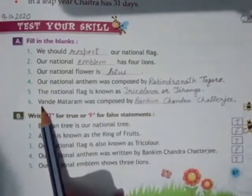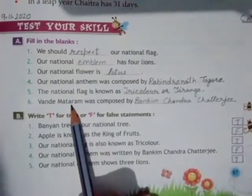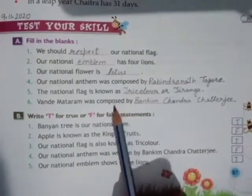दोनों नाम देख लीजिए। Vande Mataram यह हमारा National Song है। यह was composed by - किसने लिखा था? श्री बंकिम चंद्र चटर्जी ने लिखा था।